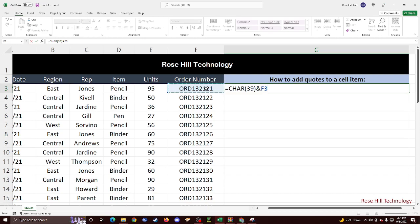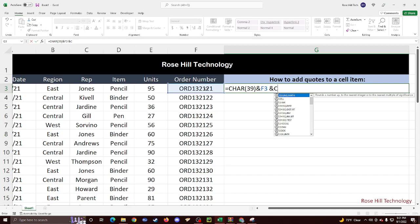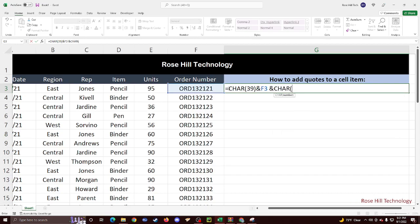We're going to hit space, another and, and then we're going to do character again. And then we're going to put 39. This will close the single quotes.